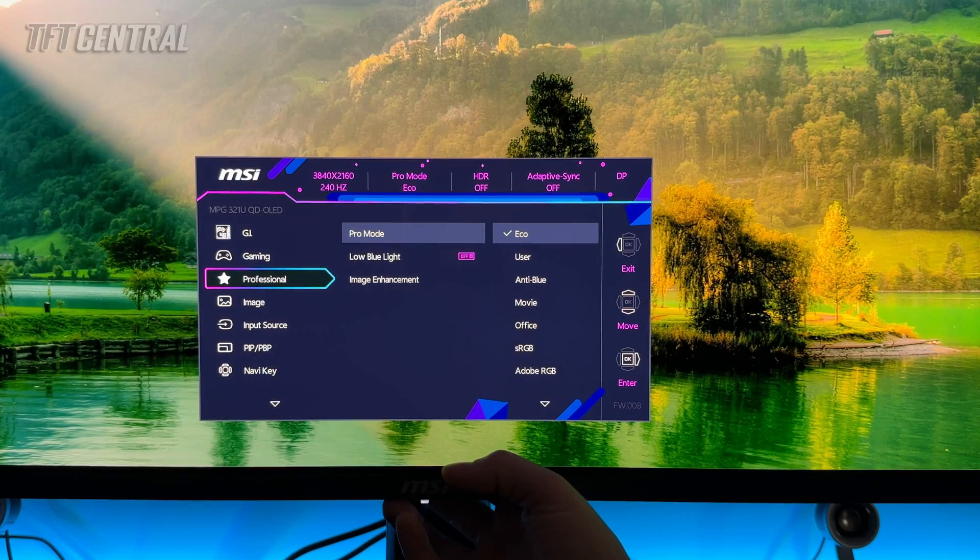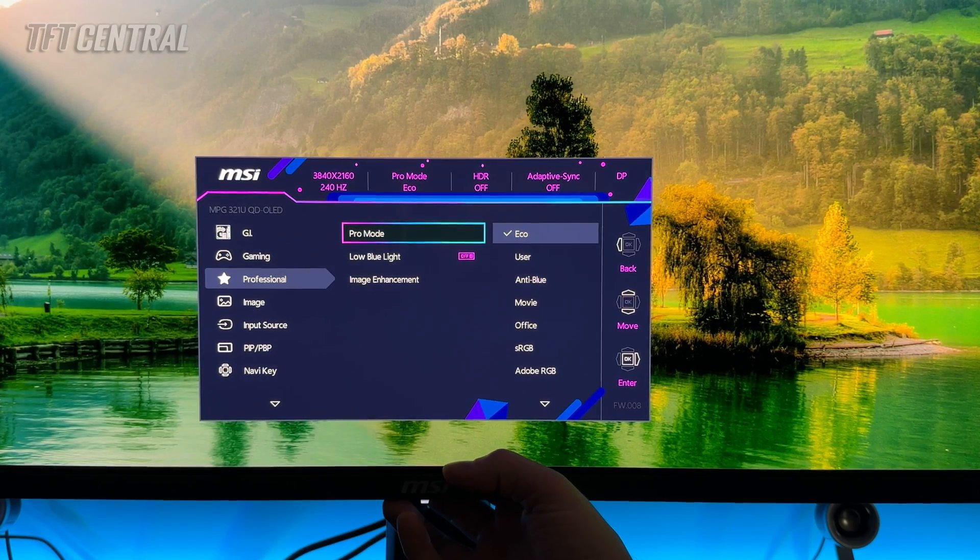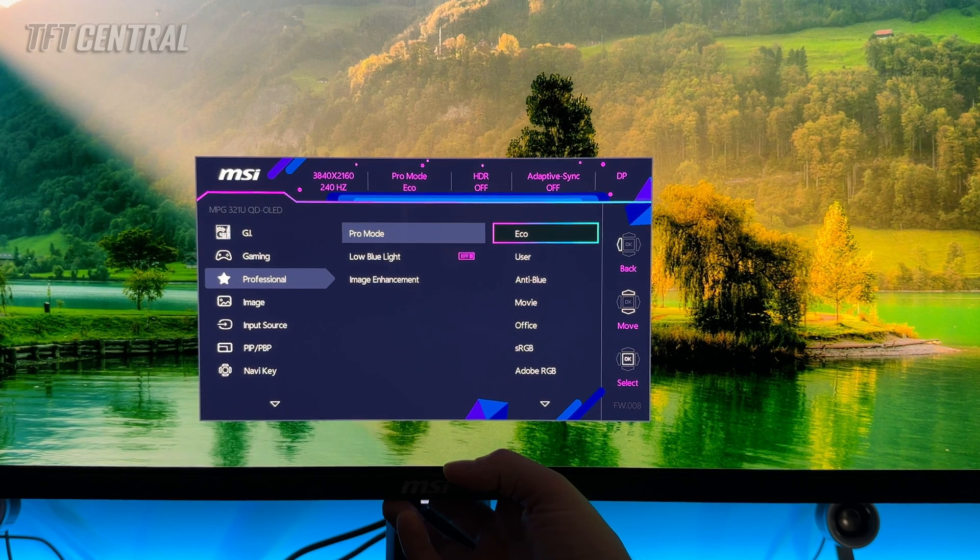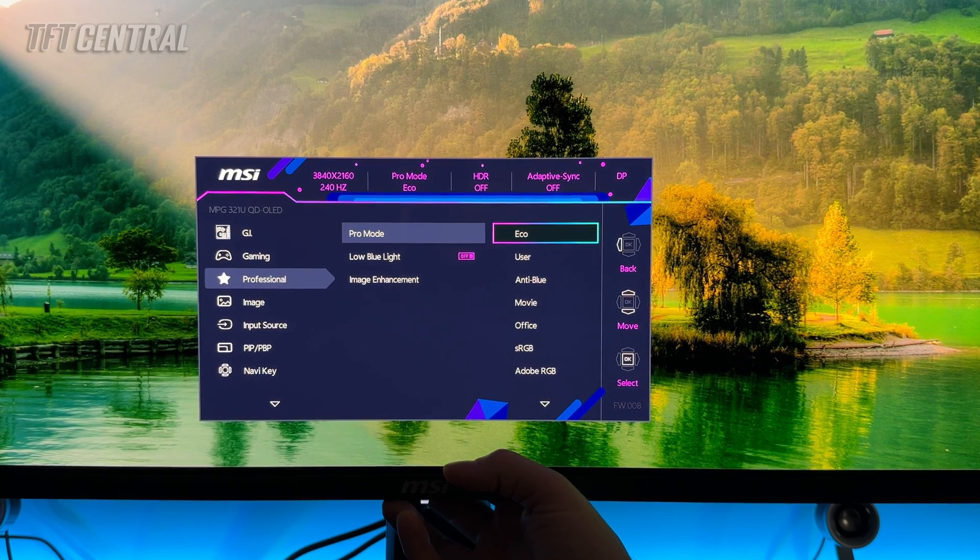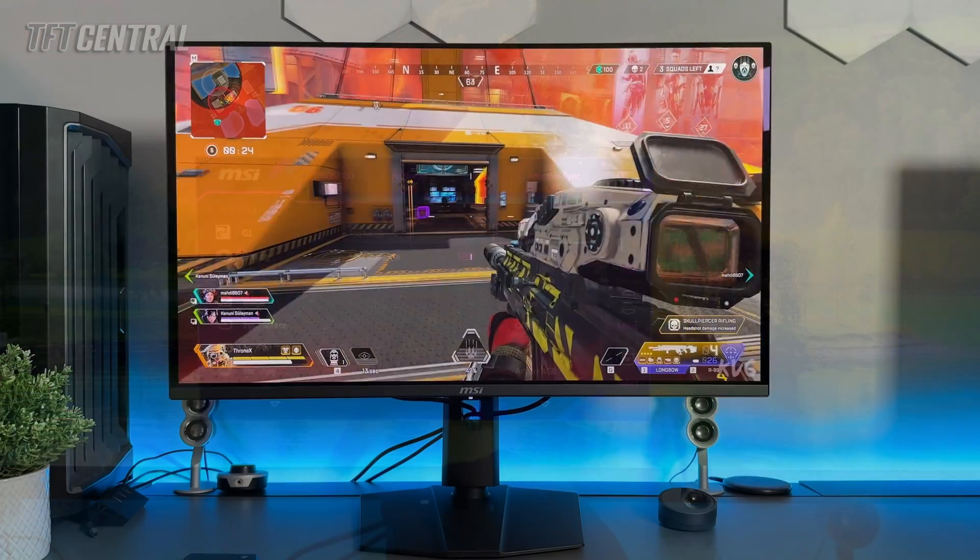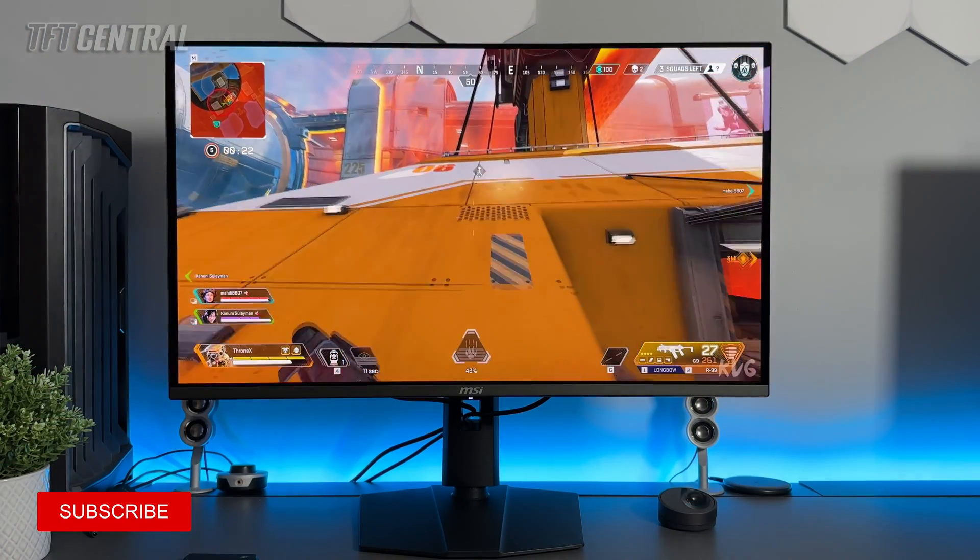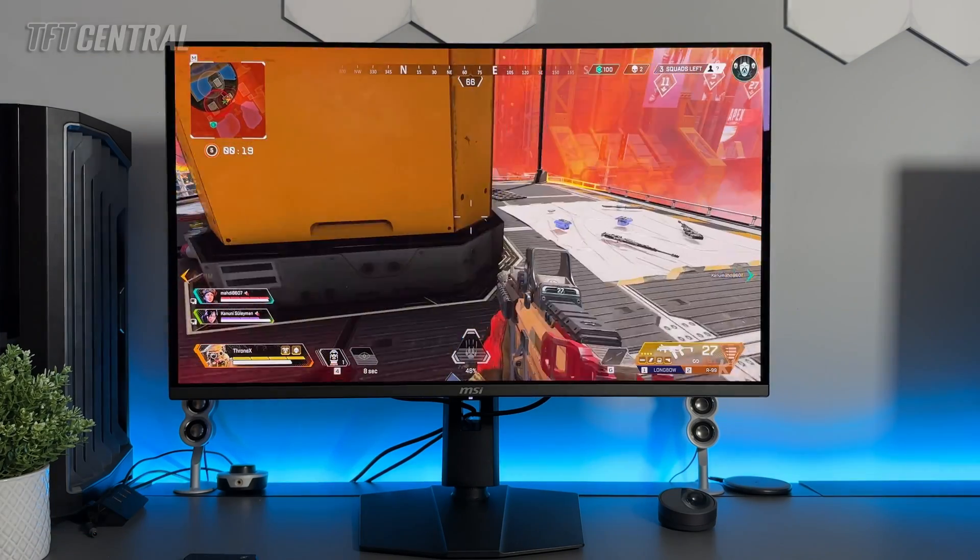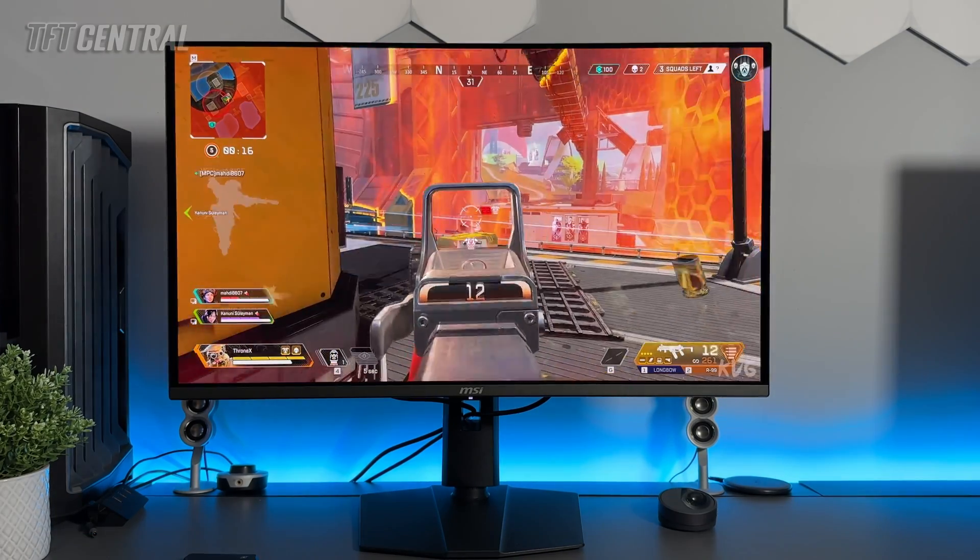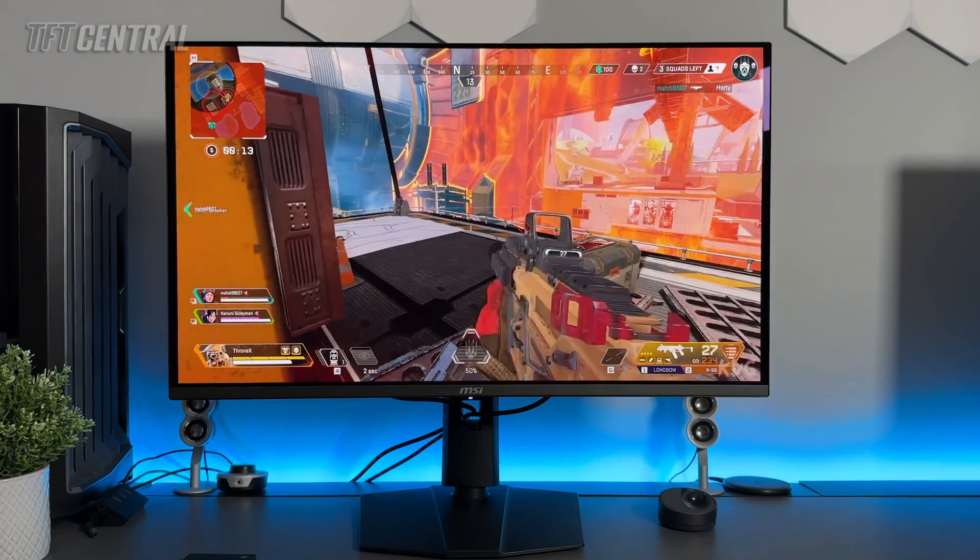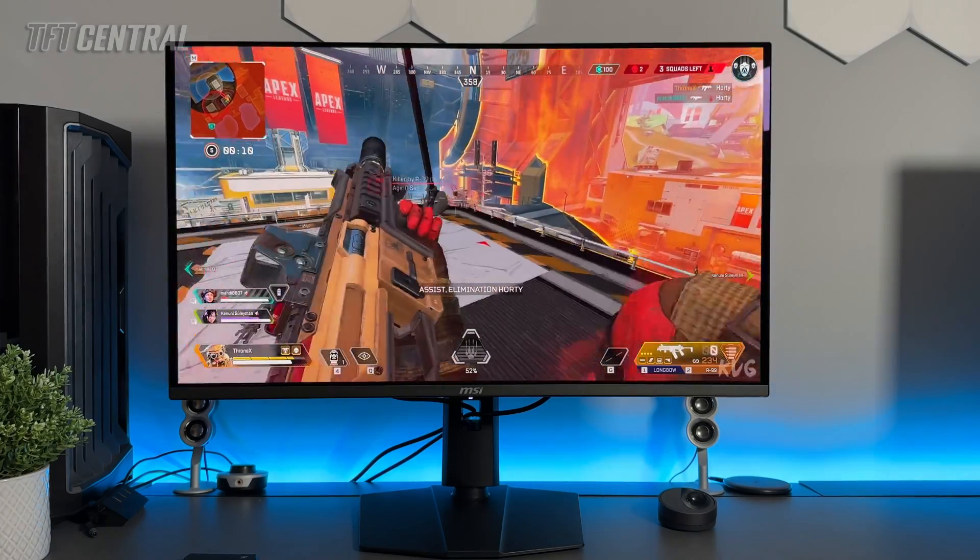The main setting we're going to change first of all is to move out of the Pro mode. The default is Eco. Now there are a couple of options here. You can either use User and configure that yourself, which would operate within the full wide gamut of the panel. So if you don't mind the more vivid and saturated colors of the wide gamut mode, even for desktop and SDR applications, then by all means use this User mode and we'll show you how to set that up in a moment. That's the best one to use for wide gamut operation.